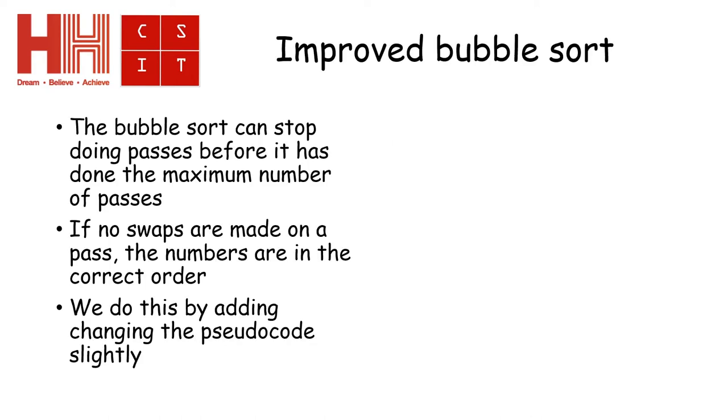So the question becomes, can we stop the bubble sort doing passes before it has actually reached the maximum number of passes it needs to do?